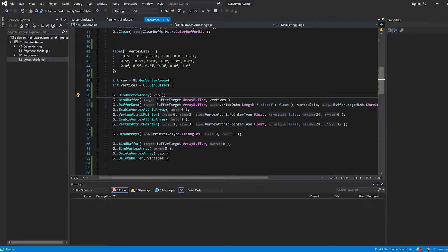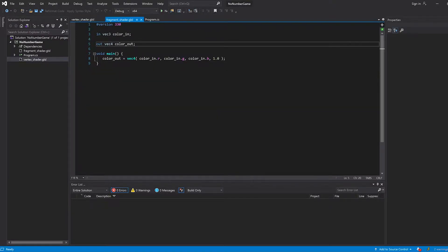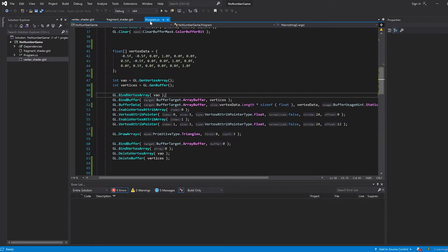So uniform variables for your shaders. I have opened my shaders here in Visual Studio. Uniform variables are almost just like normal variables, except you can change their value from outside of the shader, so from inside of your normal program.